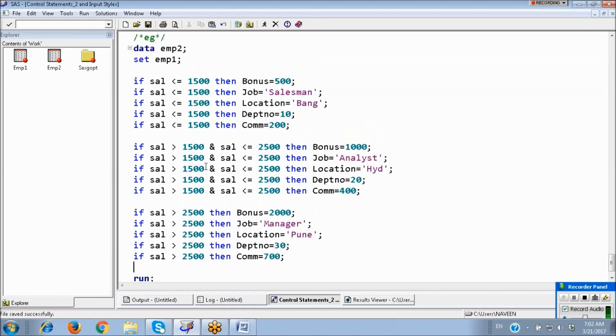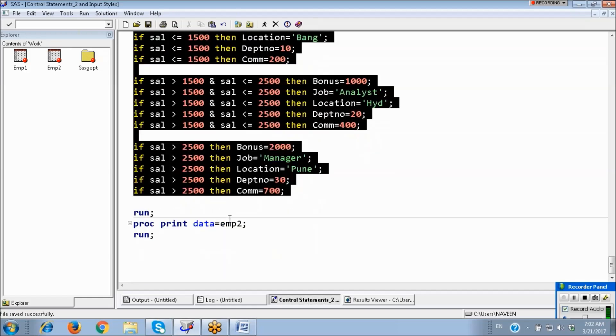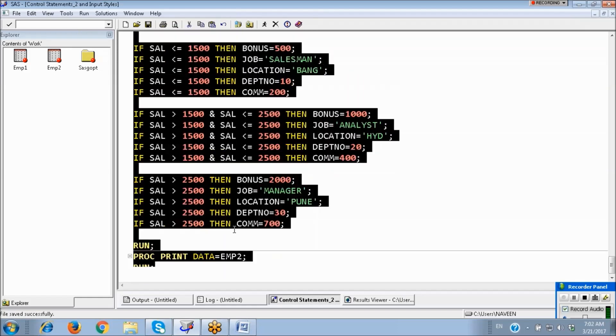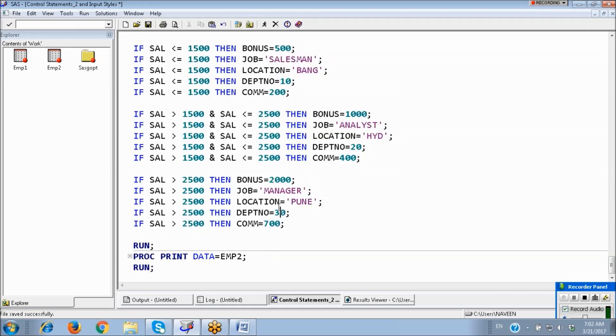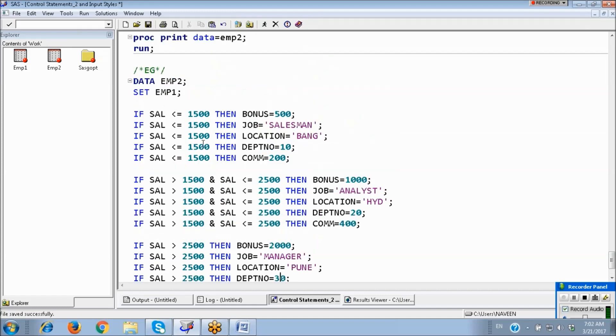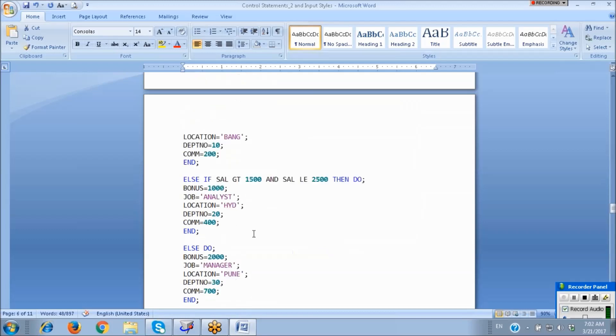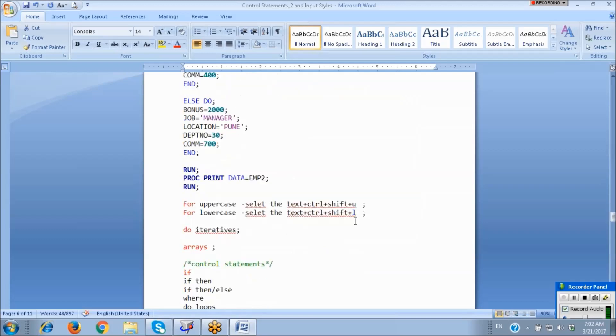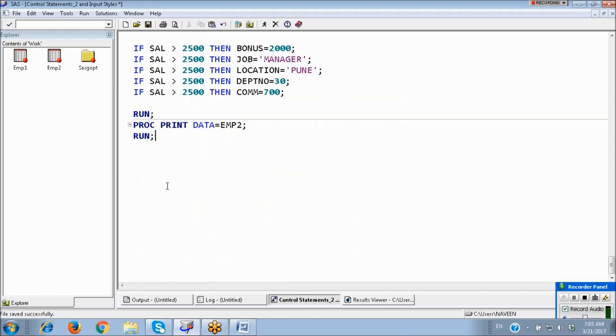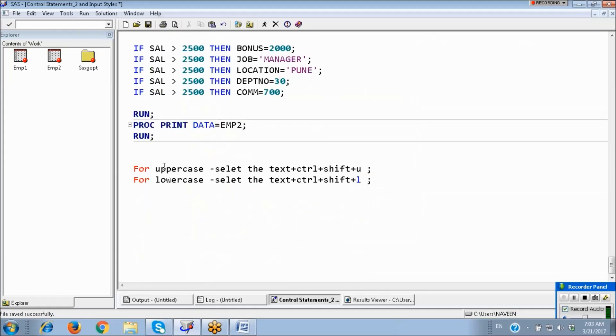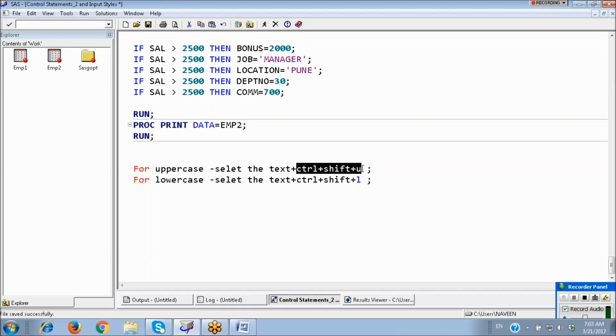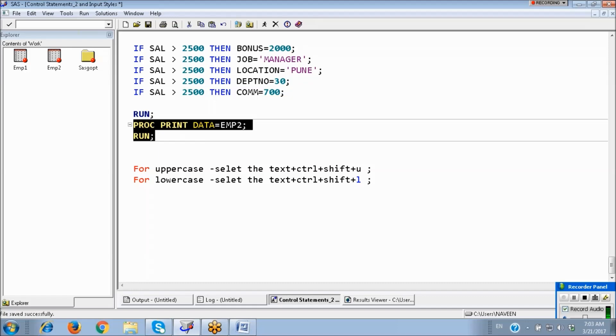So like this also we can write. So for our identification, I will convert this one into uppercase. In SAS we have a shortcut. If you want to convert the text into uppercase, first you can select the text, then CTRL SHIFT U for uppercase. And if you want to convert the text into lowercase, select the text CTRL SHIFT L.